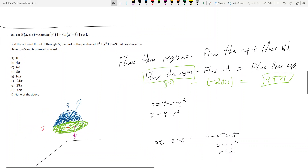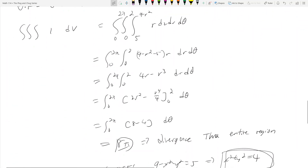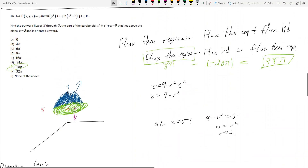So the flux through the lid is negative 20π. By our formula — flux through region minus flux through lid equals flux through cap — we subtract out negative 20π, and we get 8π minus (negative 20π) equals 28π. 28π is the correct answer.